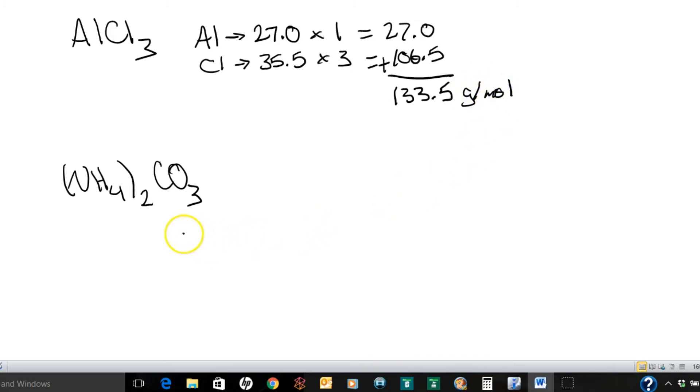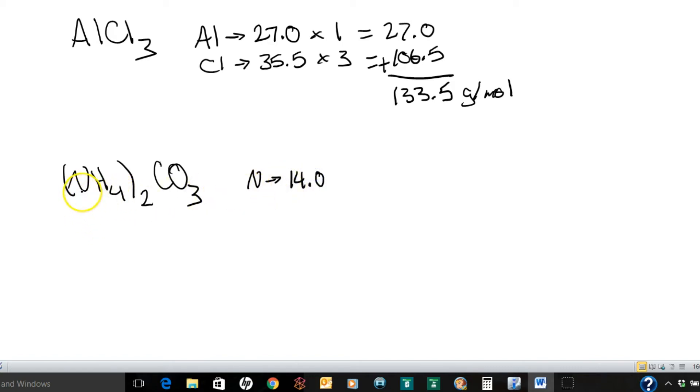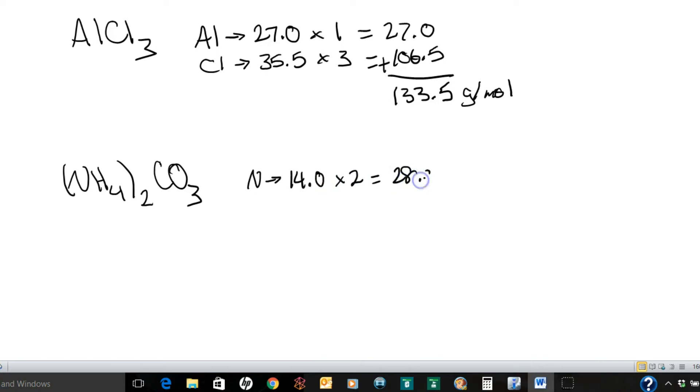Okay, let's check out this example down here. It looks like there's a lot going on, but it's really quite simple. So let's check it out. Nitrogen here has a molar mass of 14.0. And on the inside of the parentheses there's only one, but there's two on the outside. So we're going to do 14 times 2, which equals 28.0.